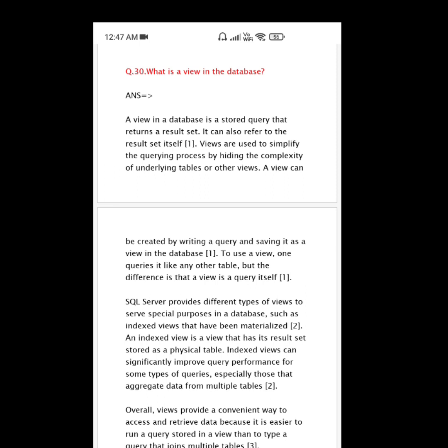A view can be created by writing a query and saving it as a view in the database. To use a view, one queries it like any other table, but the difference is that a view is a query itself. SQL Server provides different types of views to serve special purposes in a database, such as indexed views that have been materialized.